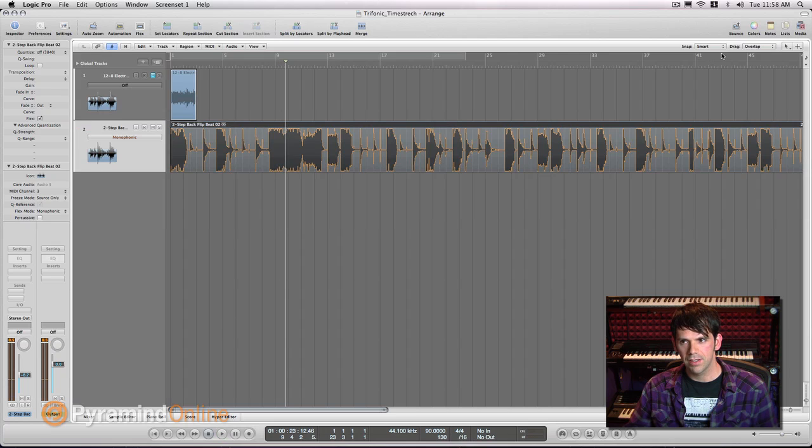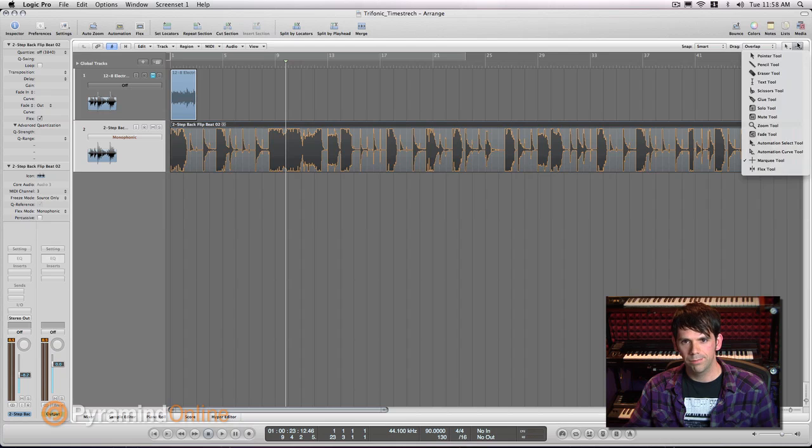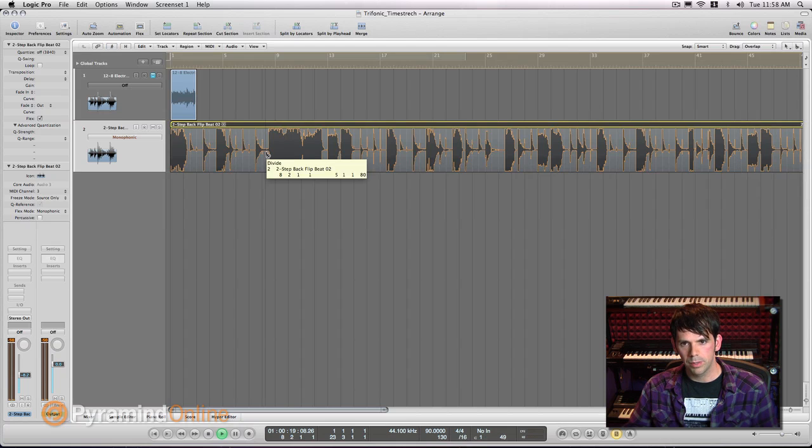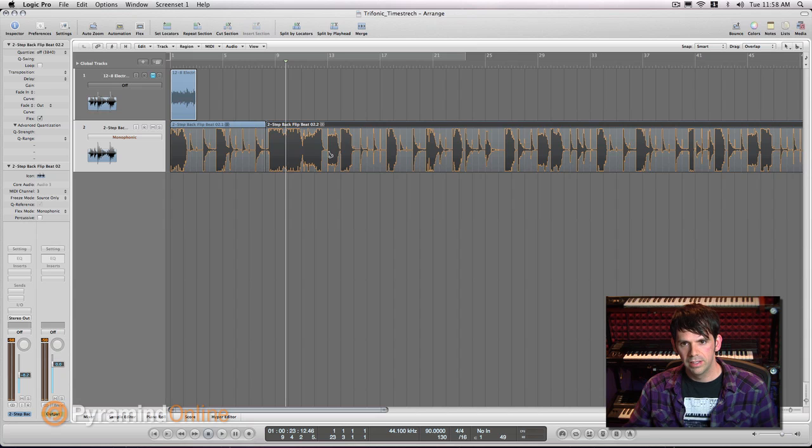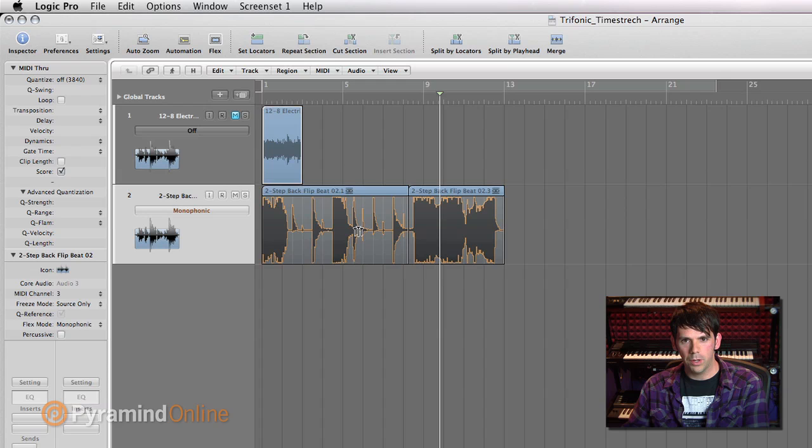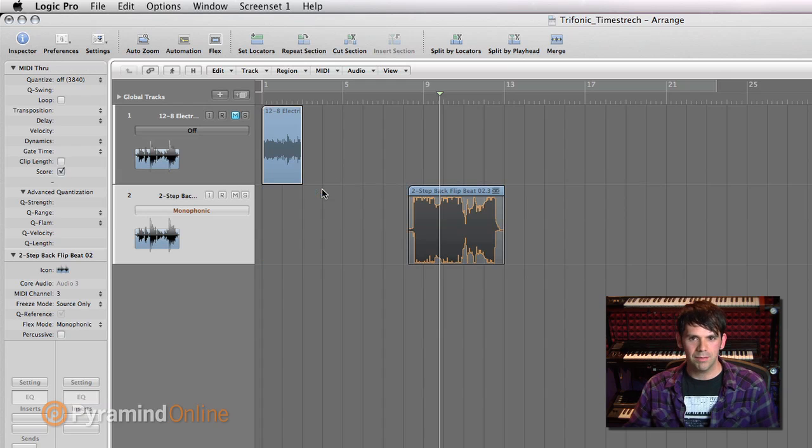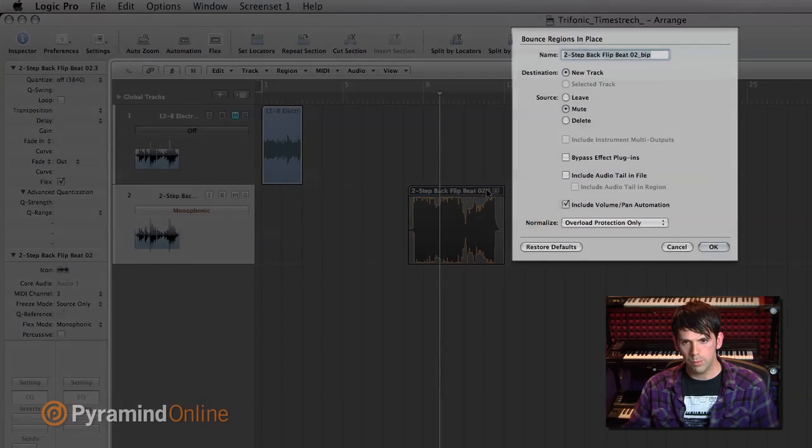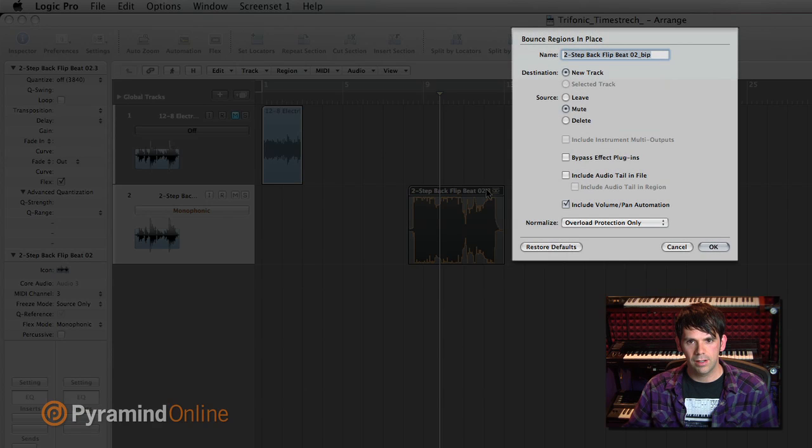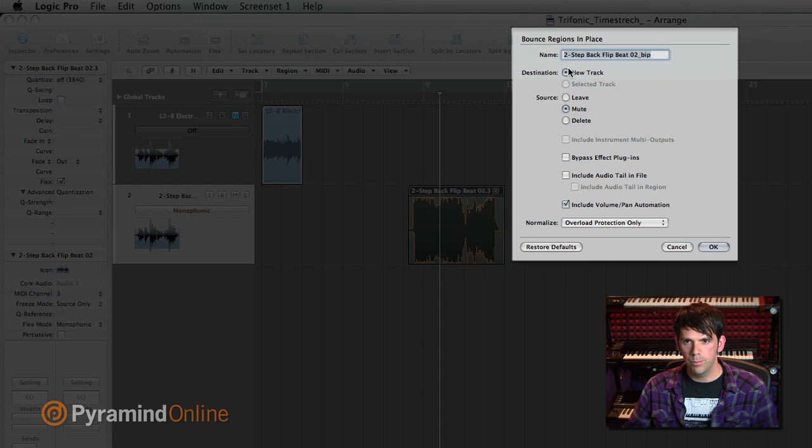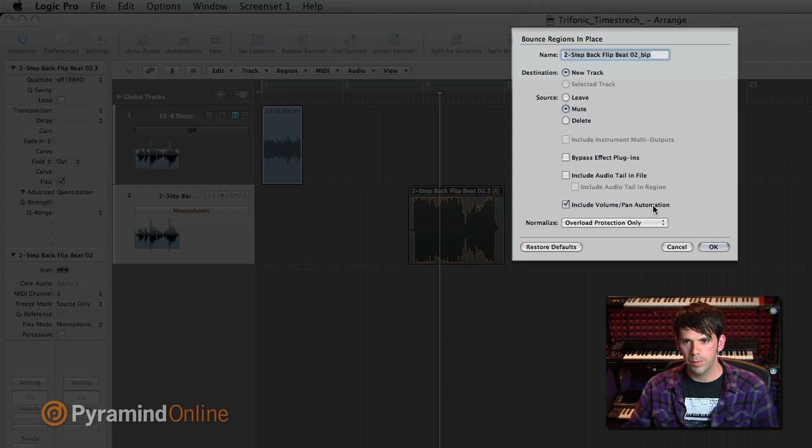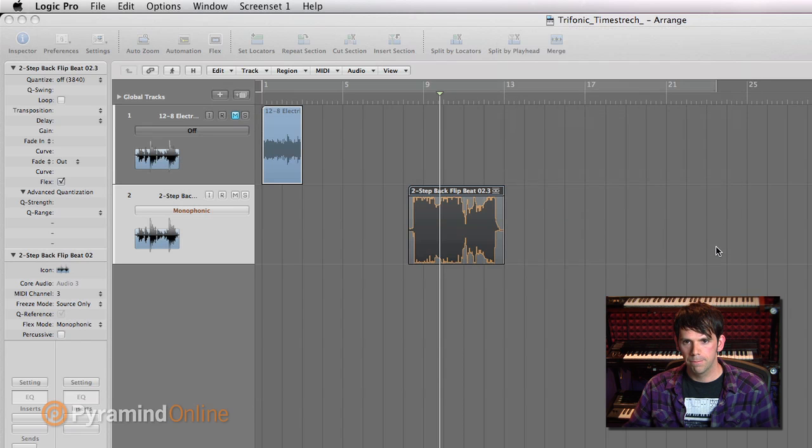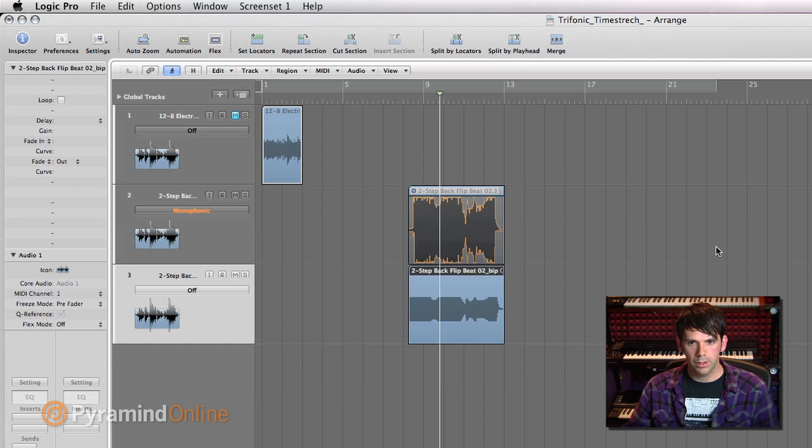So what I'm going to do is just cut that out. I'll grab my scissor tool here and just cut this a little bit right here. And then one of my favorite quick features in Logic: bounce in place. So I can hit control B. I can bounce this time-stretched segment to a new track. I want to bounce it to a new track, mute the source, and I'm going to include the volume and pan information.